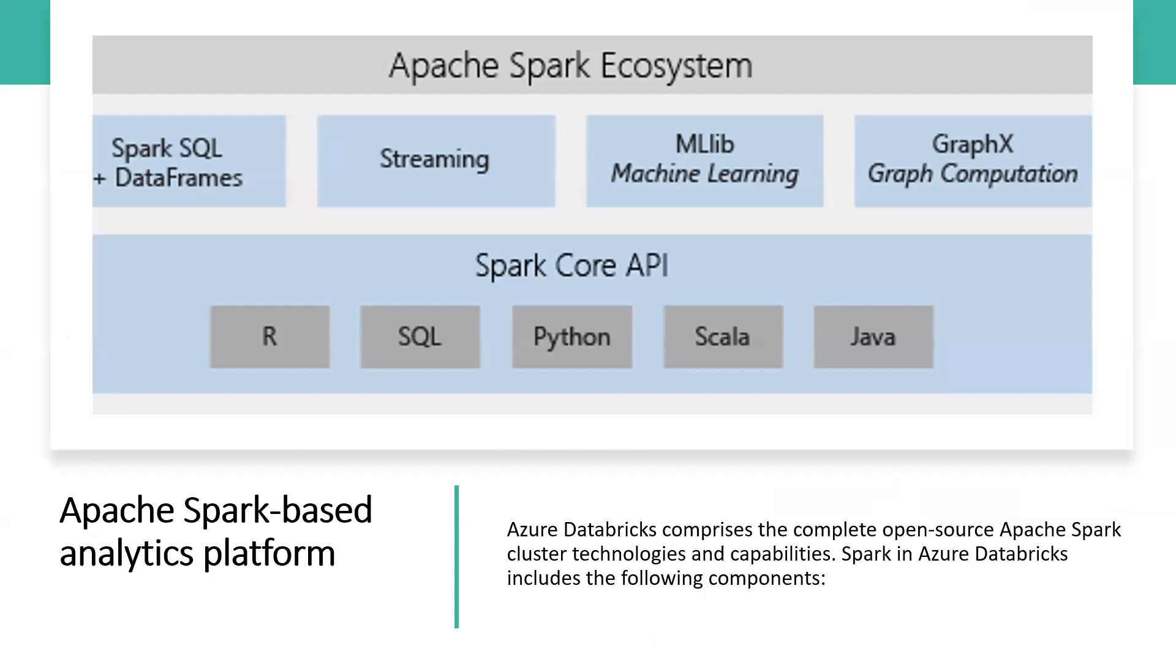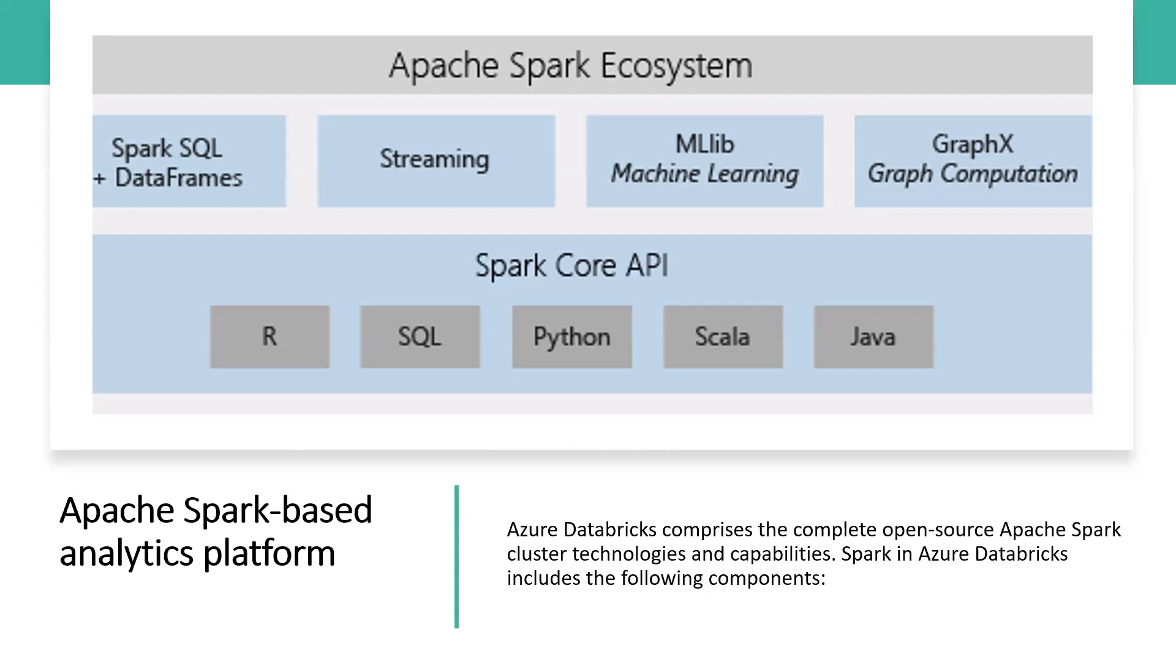Apache Spark-based analytics platform: Azure Databricks comprises the complete open source Apache Spark cluster technologies and capabilities. Spark in Azure Databricks includes the following components. Spark SQL and DataFrames: Spark SQL is the Spark module for working with structured data. A DataFrame is a distributed collection of data organized into named columns. It is conceptually equivalent to a table in a relational database or a DataFrame in Python.